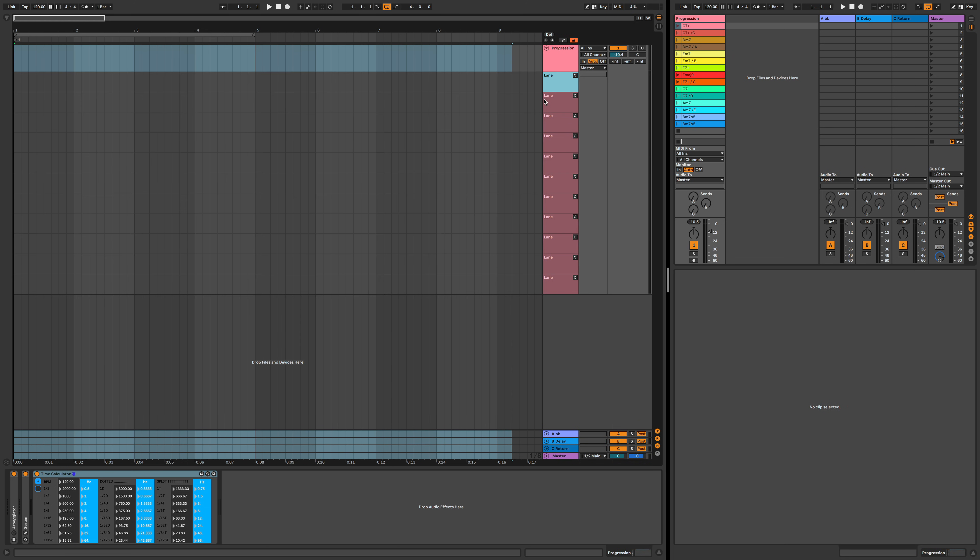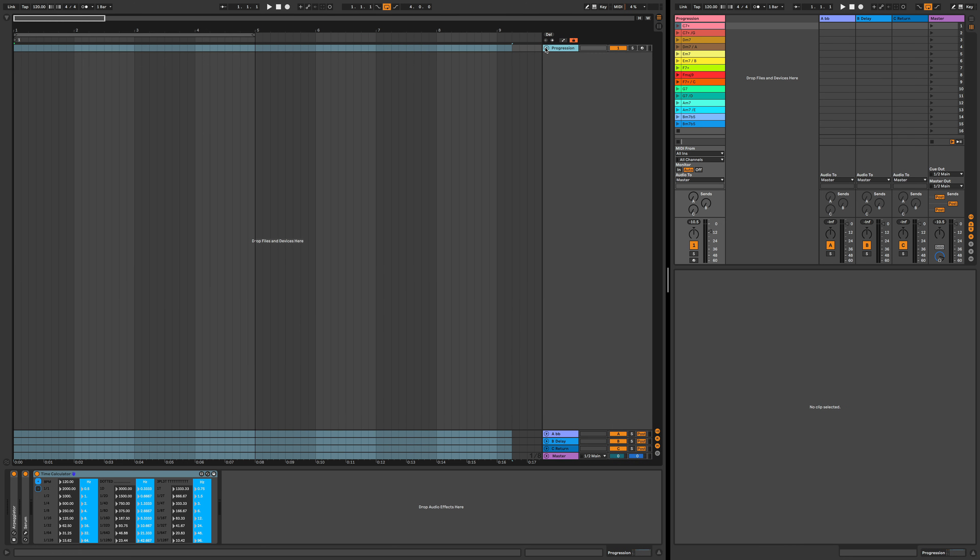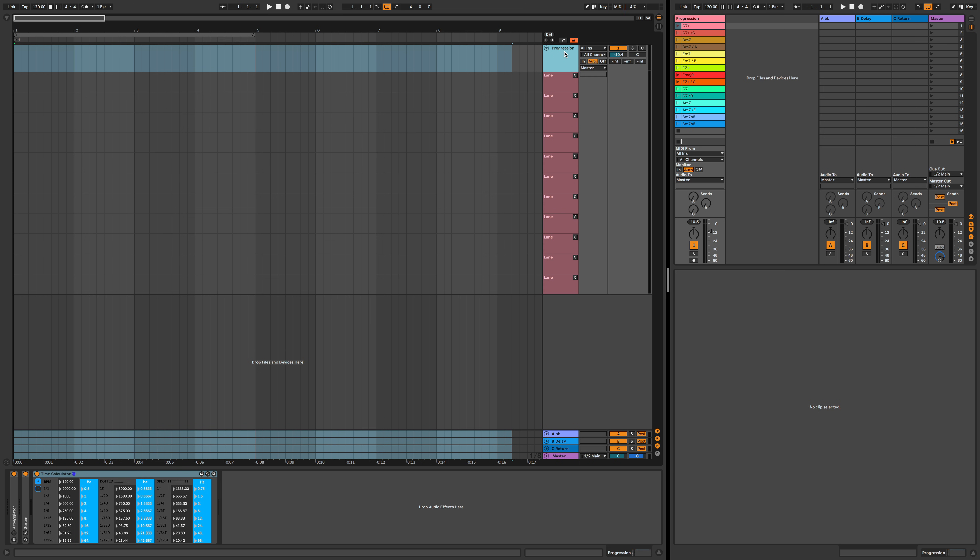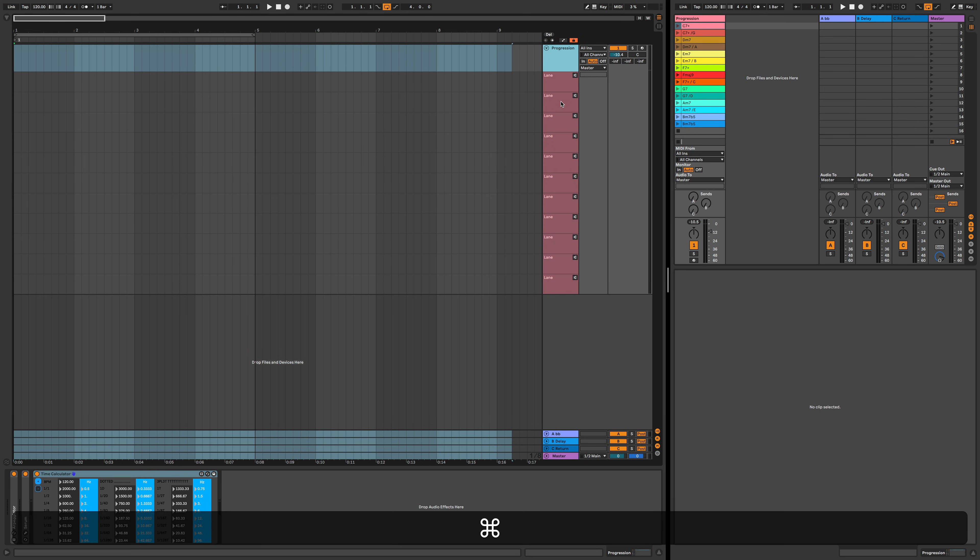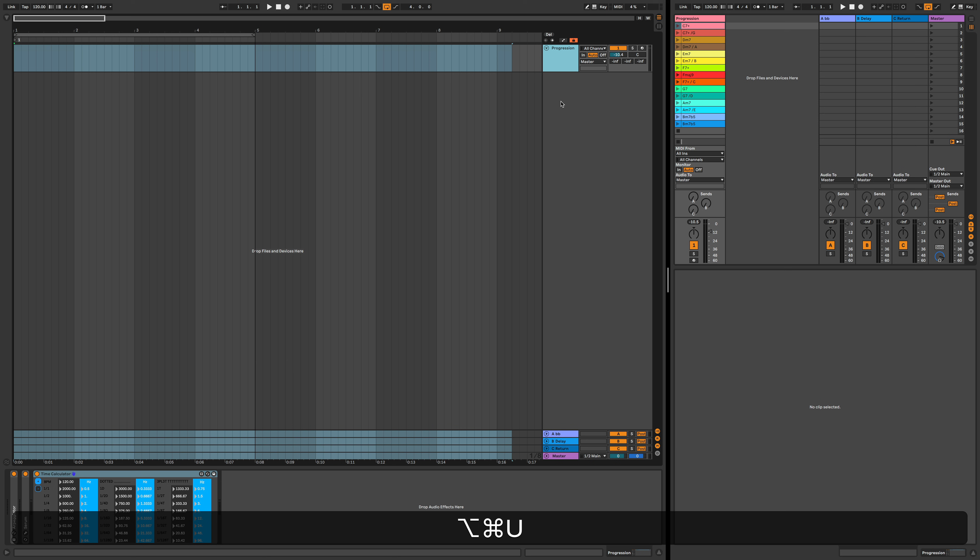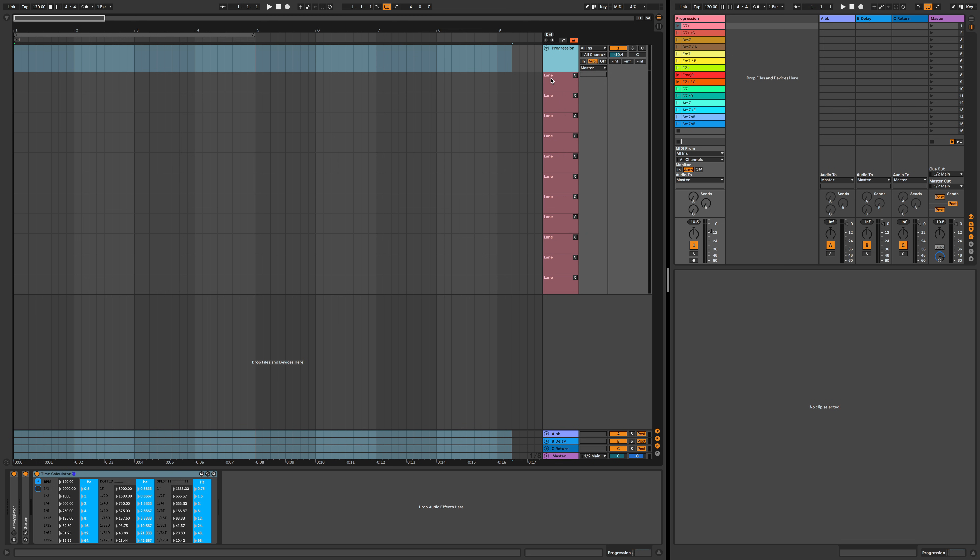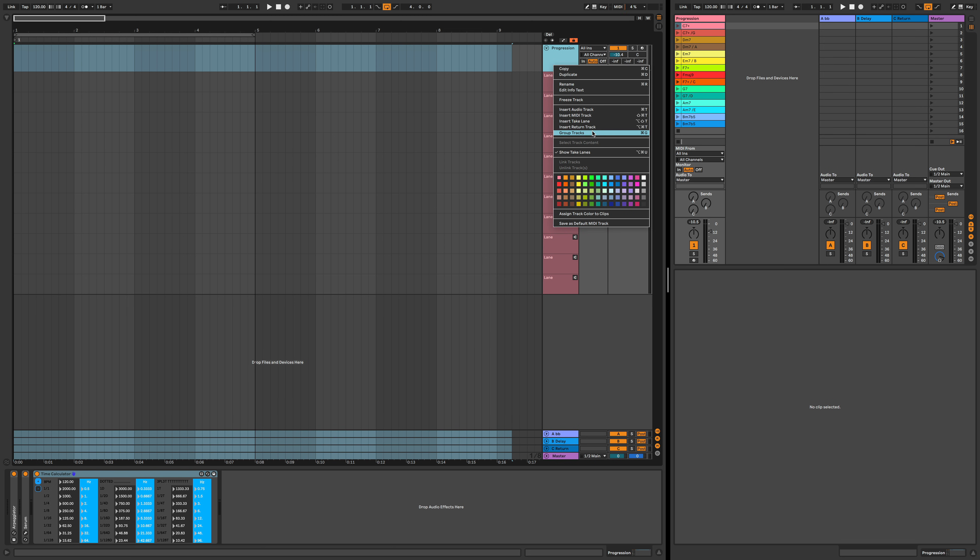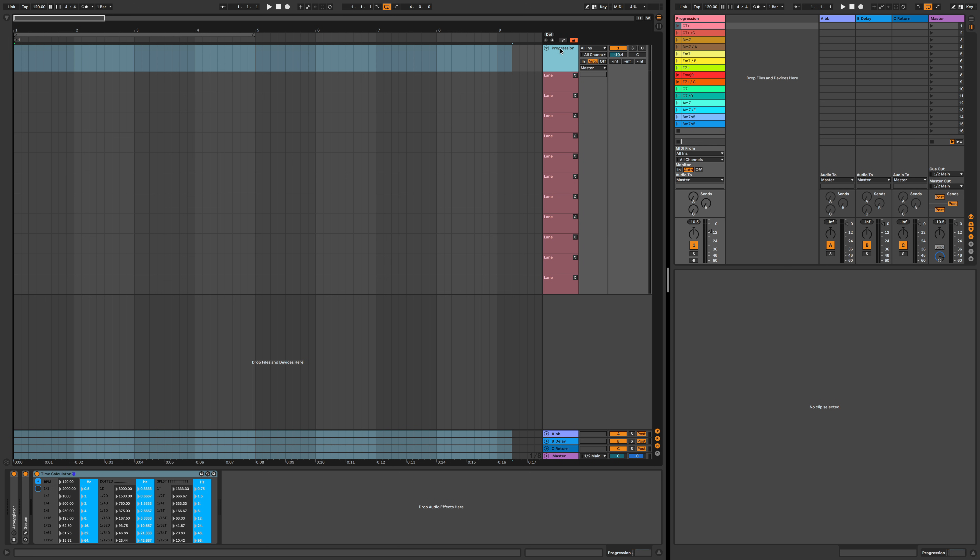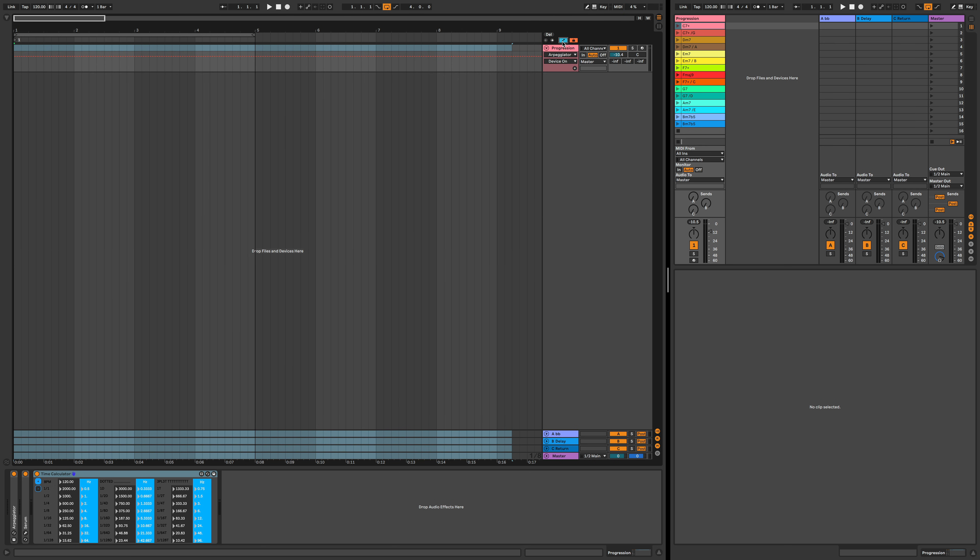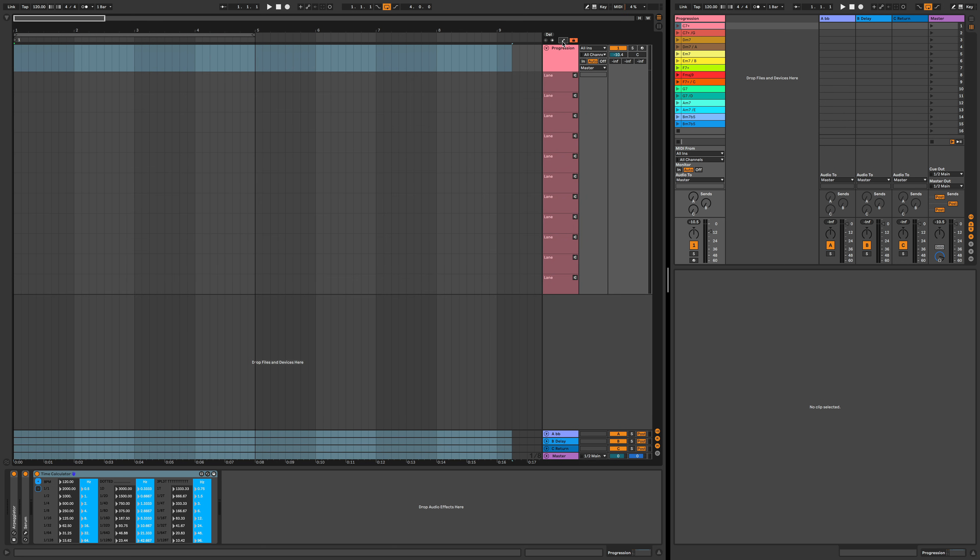So if I minimize this, they're all gone and you can hide and unhide these take lanes by doing Command Option U or right-click here and do Show Take Lanes. You can also create the take lane by right-clicking here, Insert Take Lane. Now one thing you need to keep in mind, if you're in automation mode you will not see the lanes. So you need to make sure you're not in automation mode.